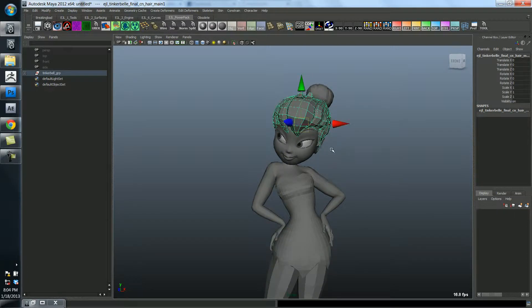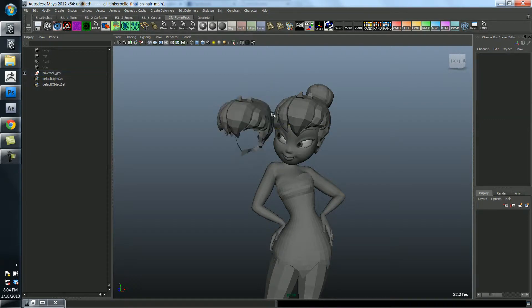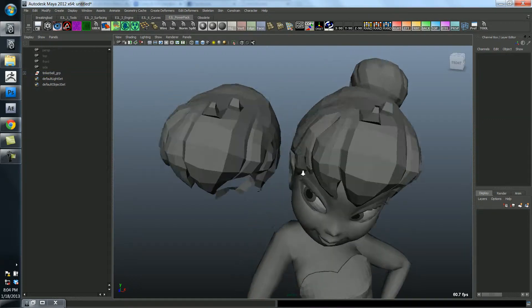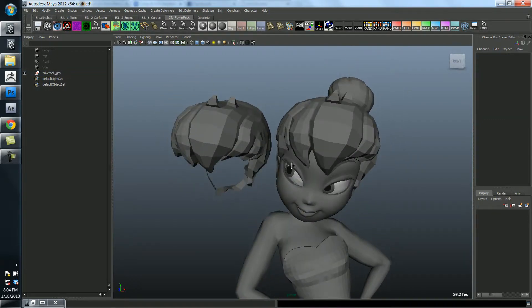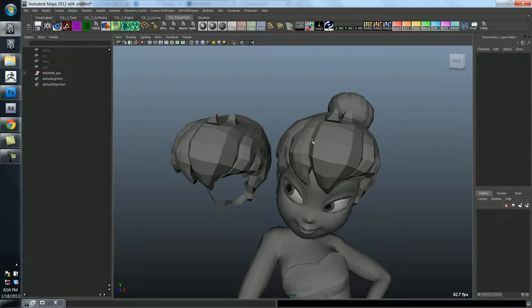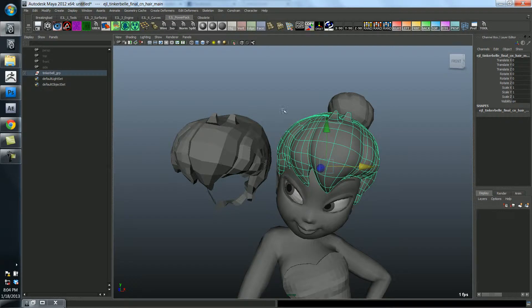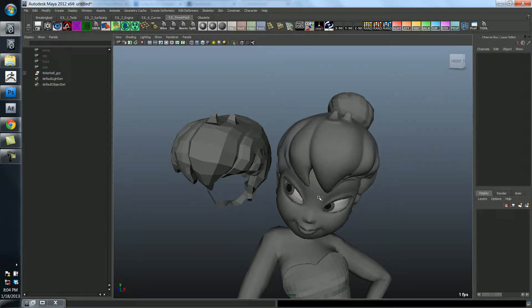So I'm going to duplicate this hair and just pull it off real quick so we can see. There is a shelf button on the power pack toolbar here that is right here. And if you select some geometry like this and you hit that button, it's going to smooth it for you.